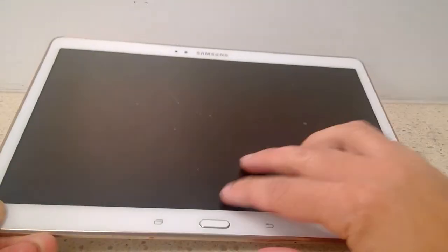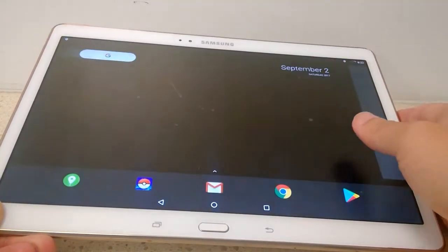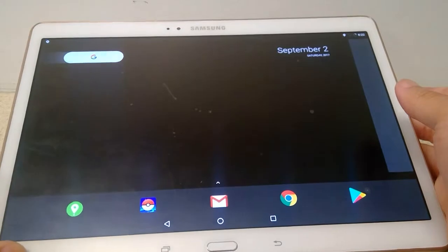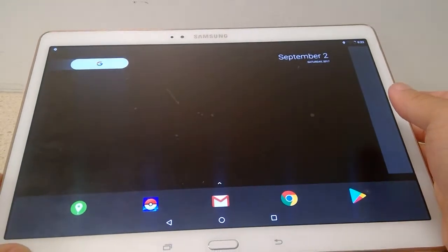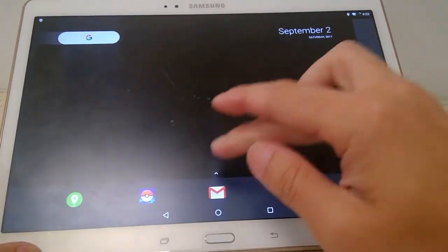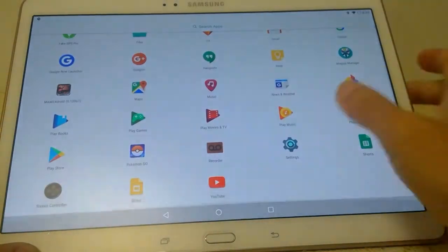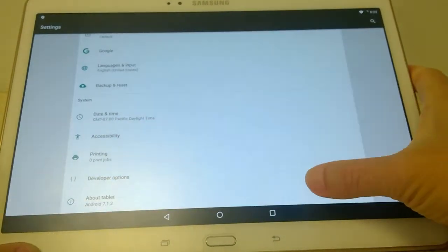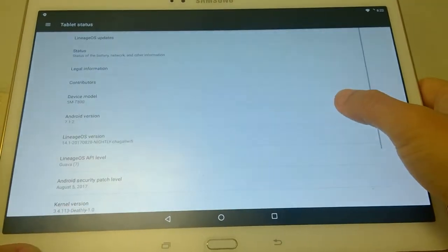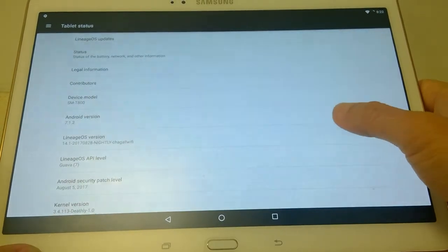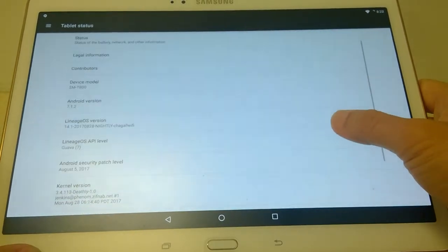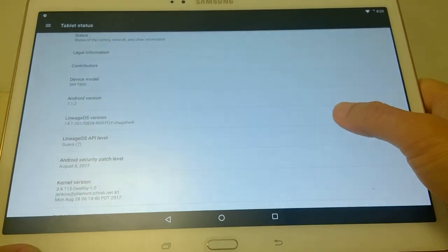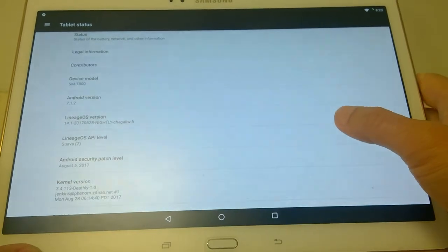Alright so let's see where I am at right now. The tablet spoofs fine right now. Let's show off some software. This is a 7.1.2 Android tablet with an August 5th 2017 security patch.